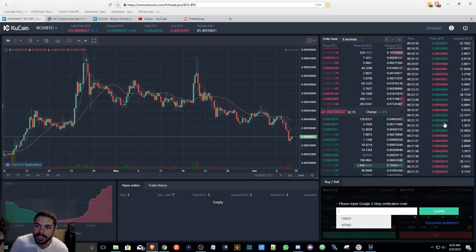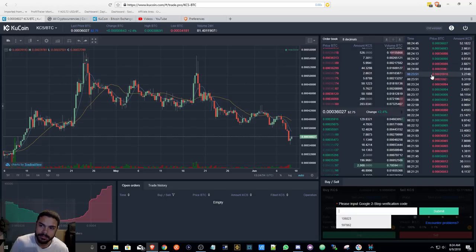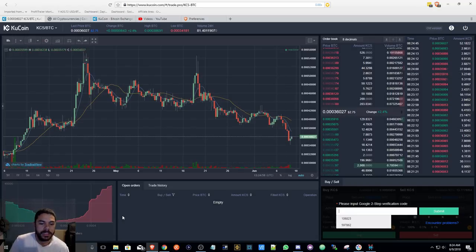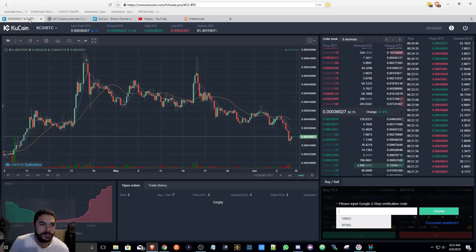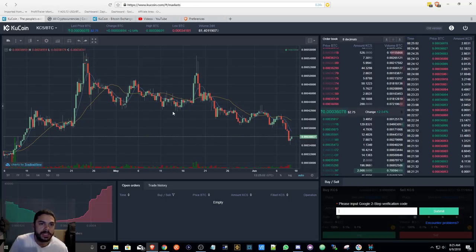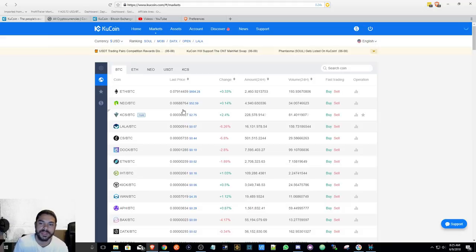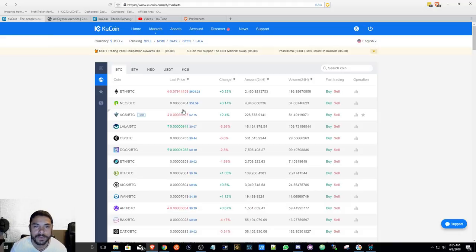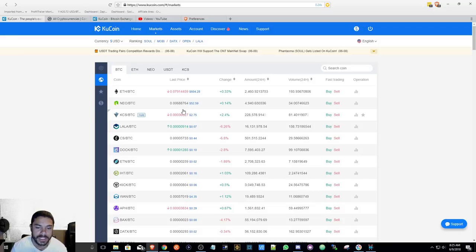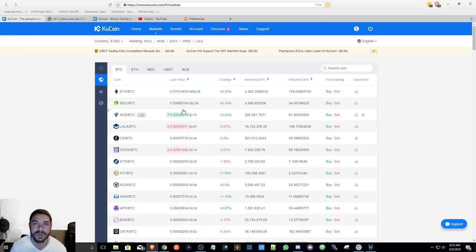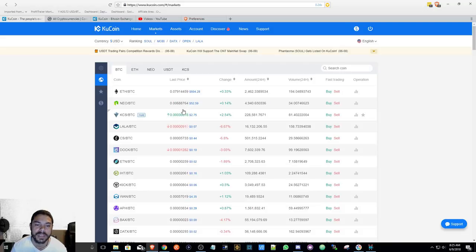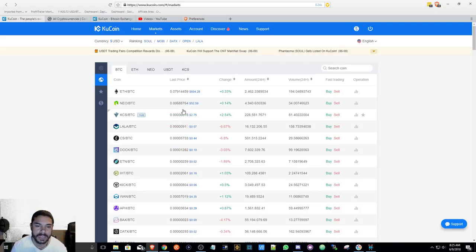So just bringing this to your attention, this is a pretty well built exchange platform. It looks like they've gotten all the kinks and any possible bugs out of the way. They have a nice Android app that I use. They also have an interesting system if you hold KCS coins, KuCoin shares.